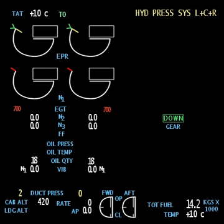EICAS typically includes instrumentation of various engine parameters, including for example revolutions per minute, temperature values, fuel flow and quantity, oil pressure, etc.